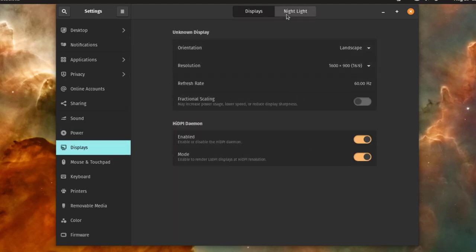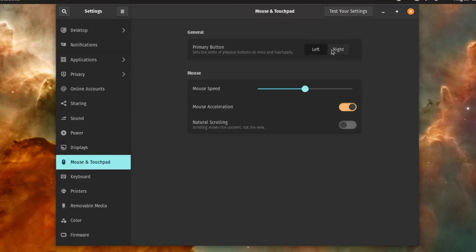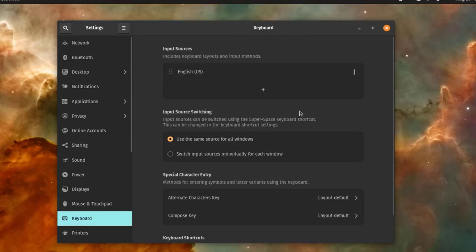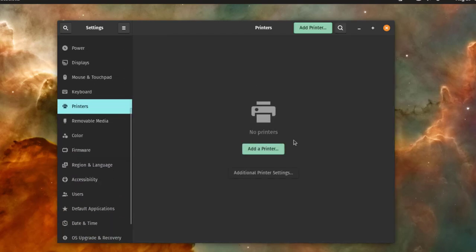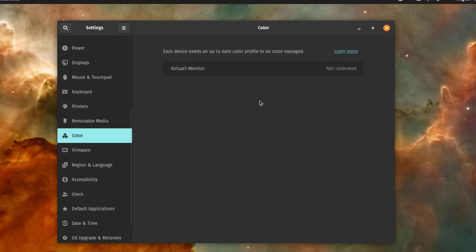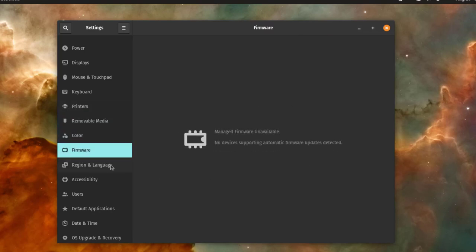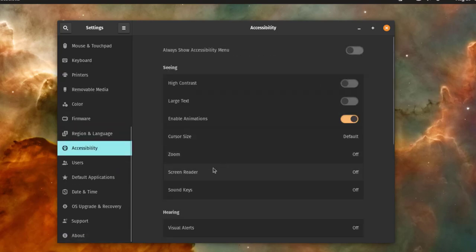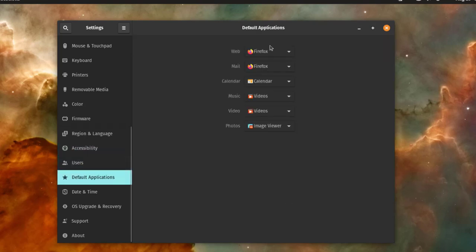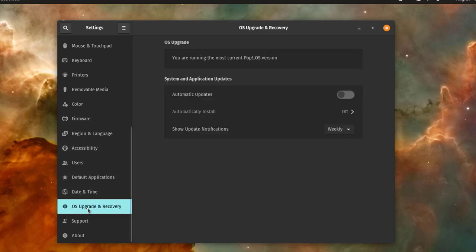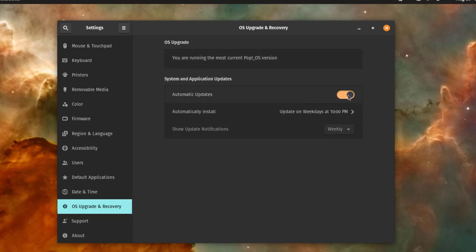This is Display settings. This is Mouse and Touchpad settings. I'll click on Keyboard. This is Printers. Removable Media. This is Color settings. Firmware. Regional and Language. Accessibility. Users. Default Applications. Date and Time. This is the Operating System info. Upgrade and Recovery. And this can be set to automatic updates.